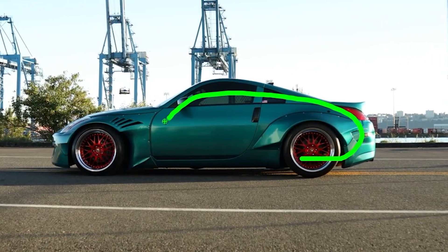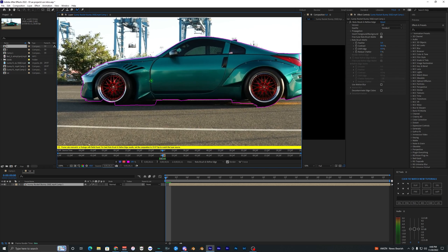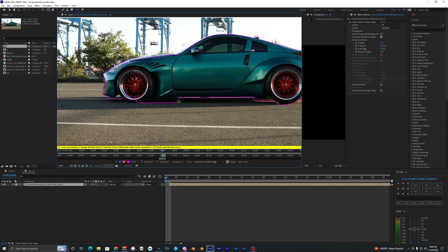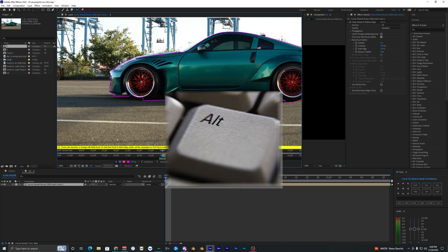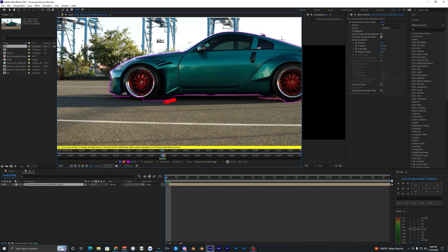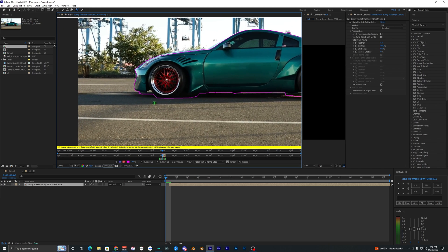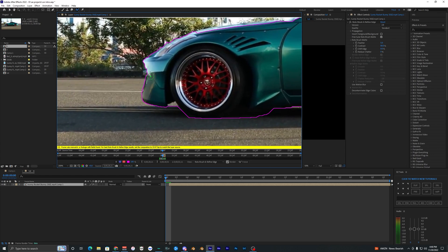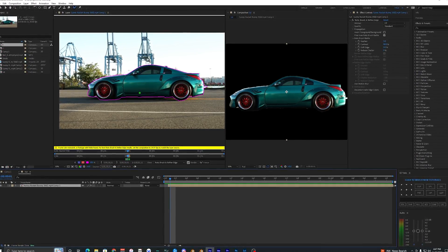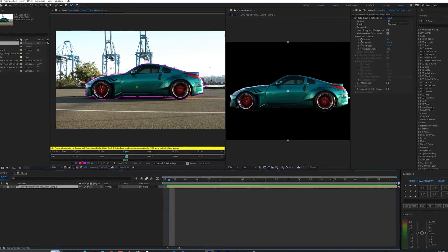Now, quick tip: while you guys are rotoscoping, if you want to remove a selection from the roto brush, you can just hold down Alt on your keyboard and it will remove any selection that is not around your subject. So right here I can just hold down Alt and you can see it does a pretty good job around the wheel there.